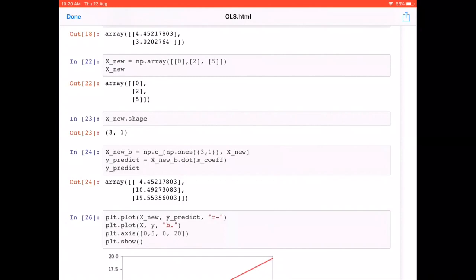To predict, we know that the output y-hat is the dot product of the data matrix X and the coefficients — exactly what we do in cell 24. The dot product gives three predicted y values: 4.4521, 10.4927, and 19.55.